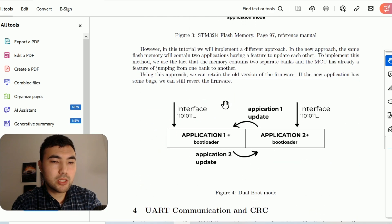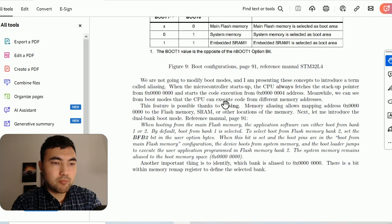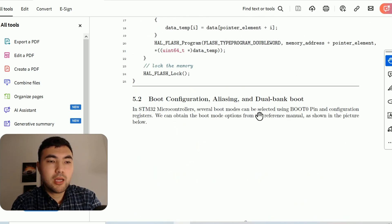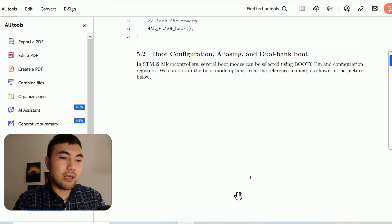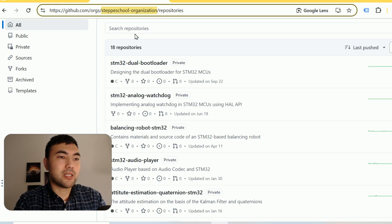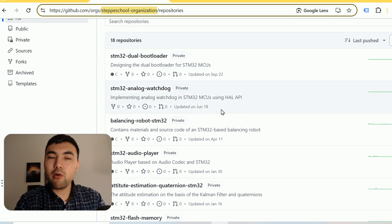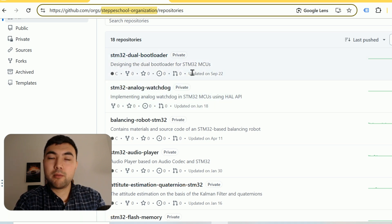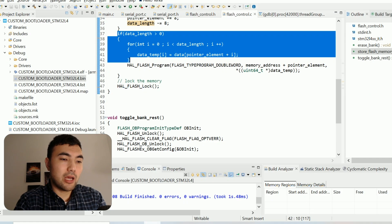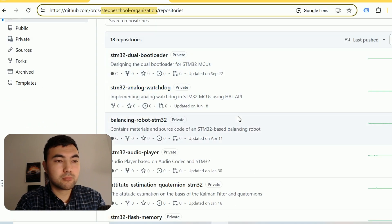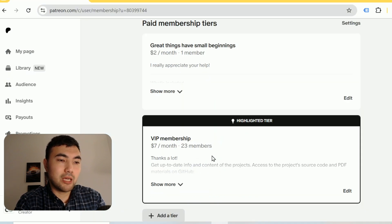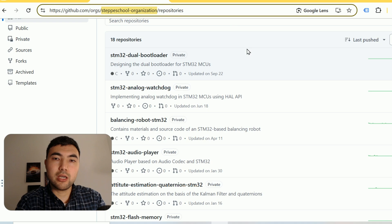Next we will switch to boot configuration, aliasing, and dual bank boot. Before moving on, I want to quickly mention that I have a GitHub organization called StepSchool, with 18 repositories containing all the projects I've worked on so far, including the dual boot bootloader design. All source code and PDF materials are available within this GitHub organization, and you can get access by becoming a VIP member on my Patreon page.